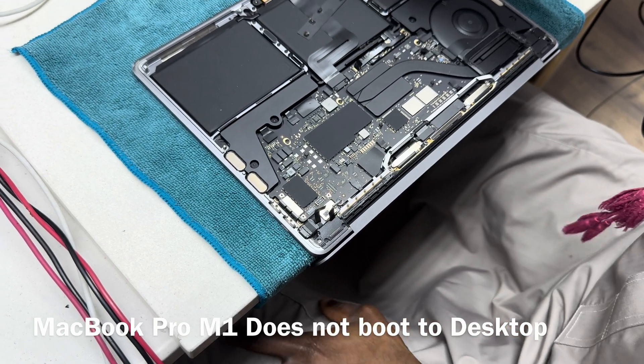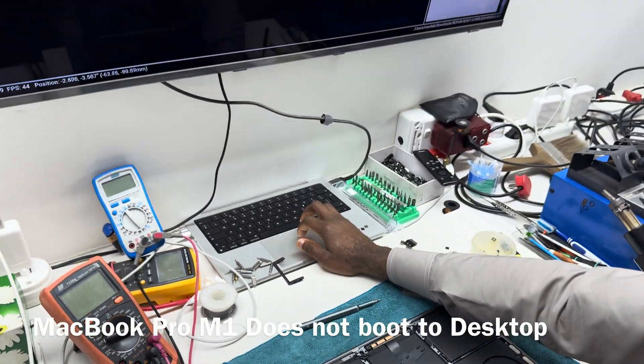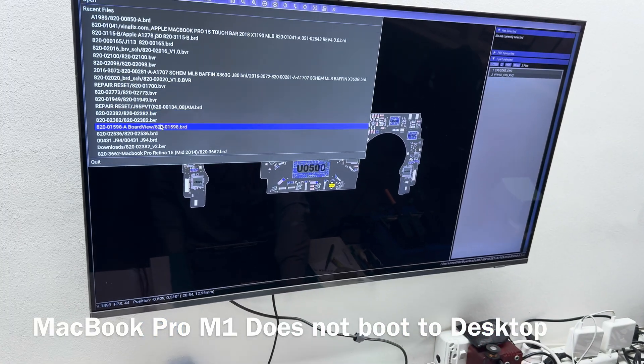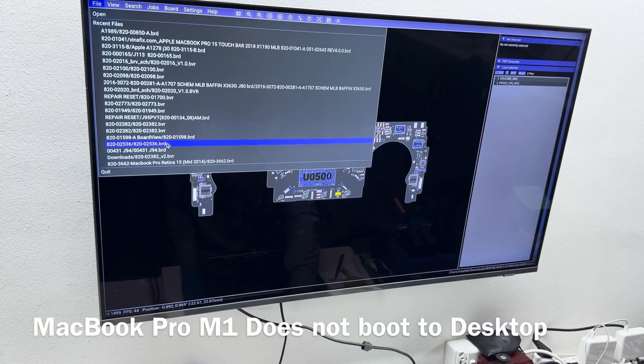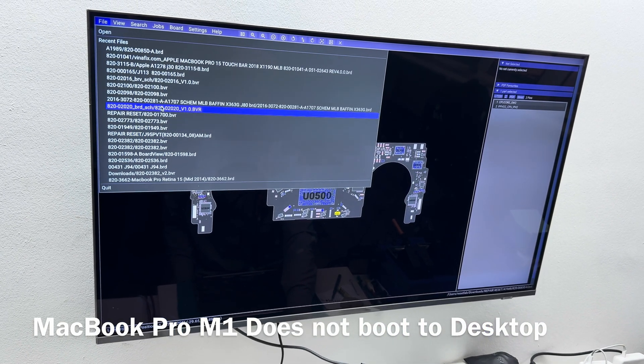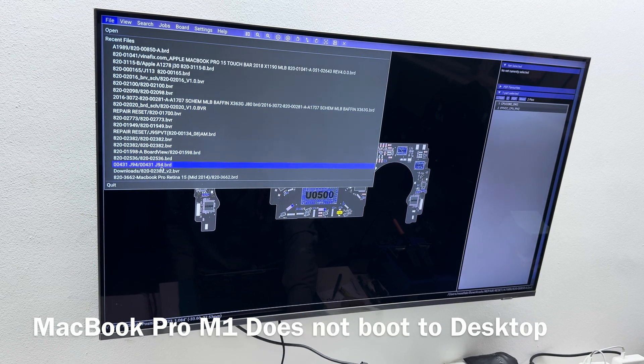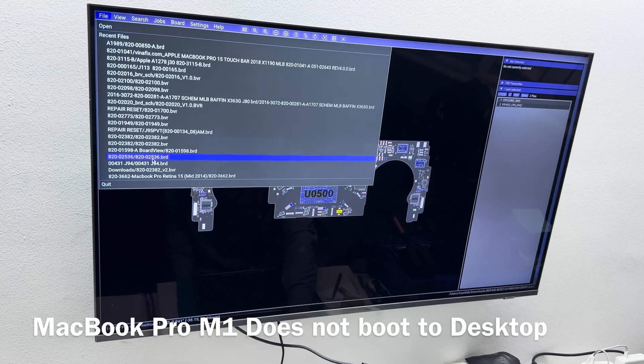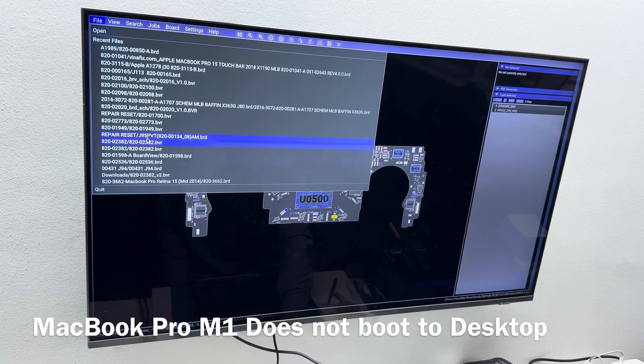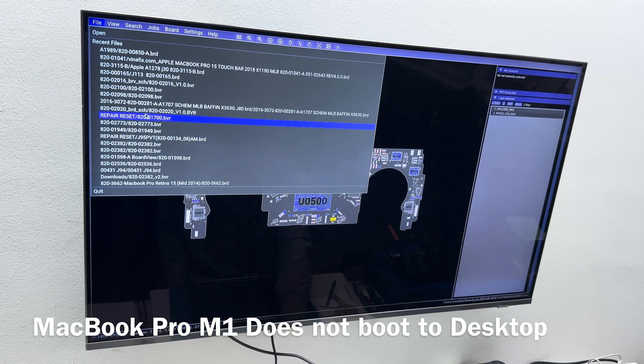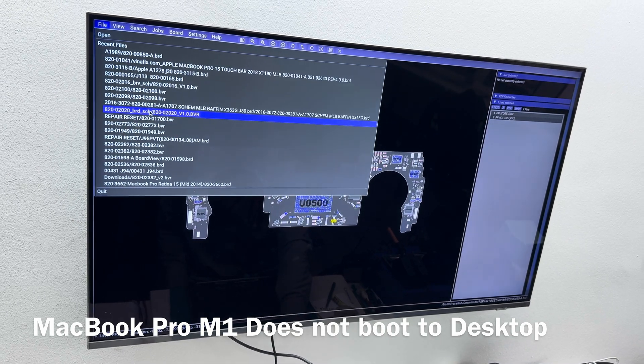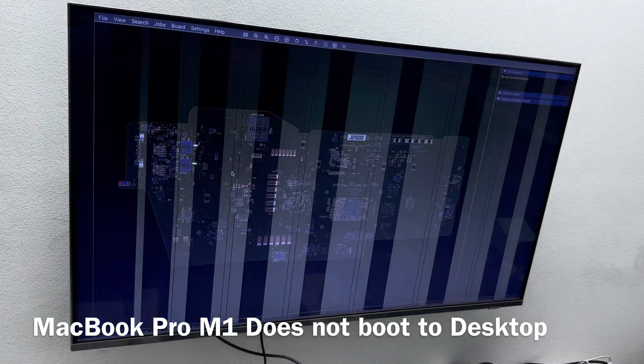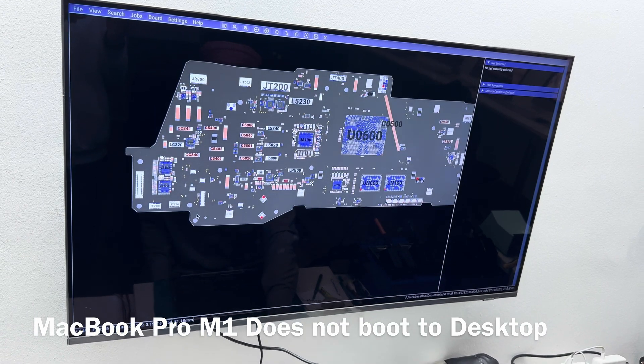By the way, those two cables are going to be on this board which is 820-02020, that is your M1. So the two cables that we've just disconnected, these are the connectors.